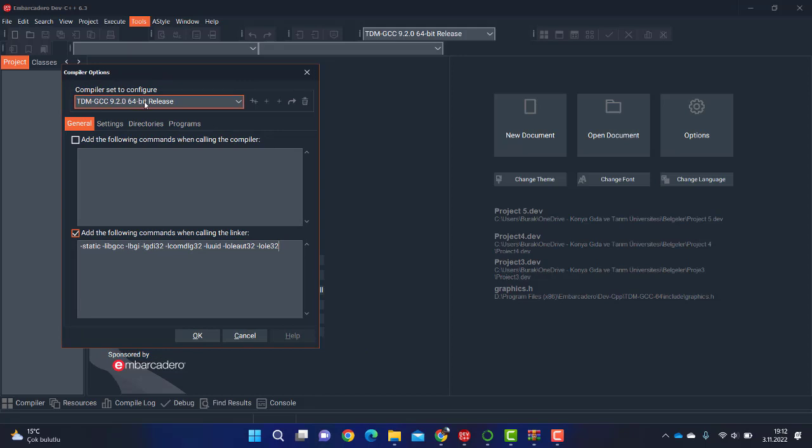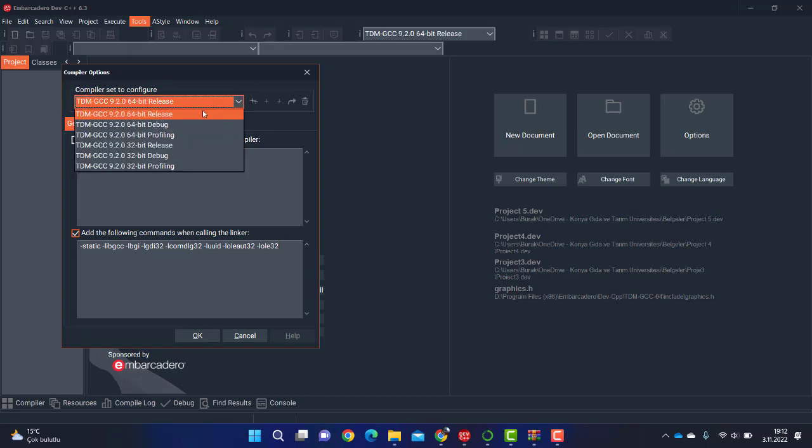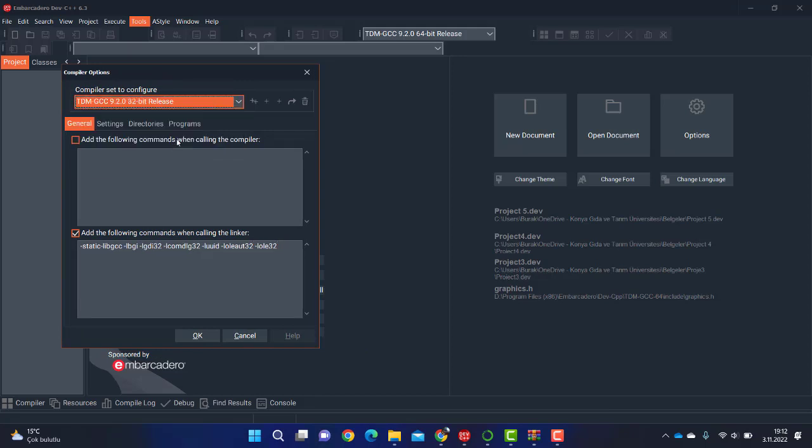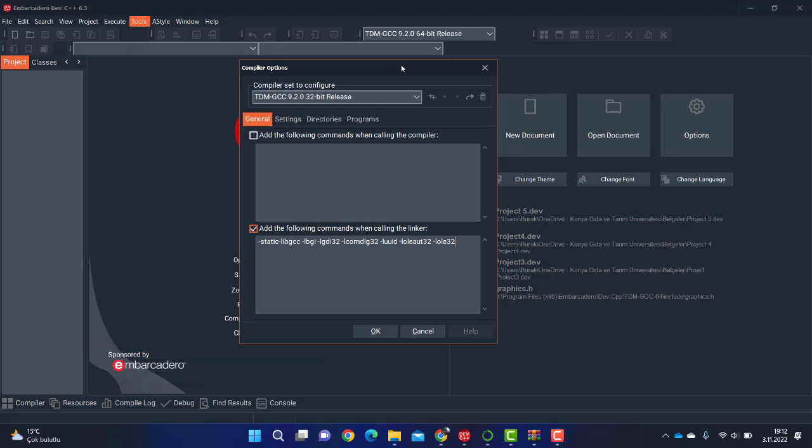Now you will add these parameters to the compiler. Well, in this case I selected the 64-bit release, but you can also add this to 32-bit release too. Now you can see these compiler parameters will bring you the graphics ability for your programs.